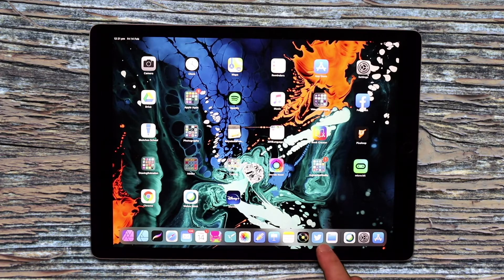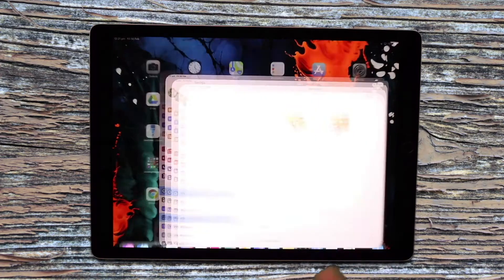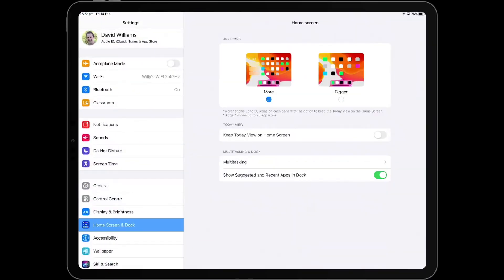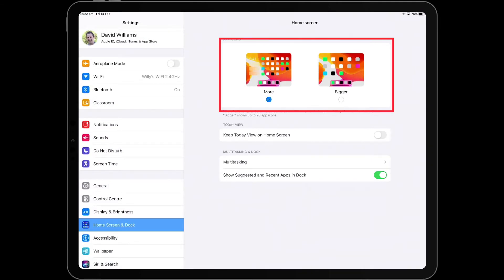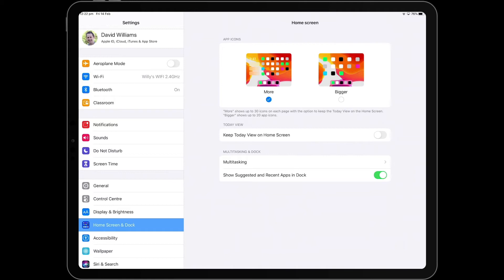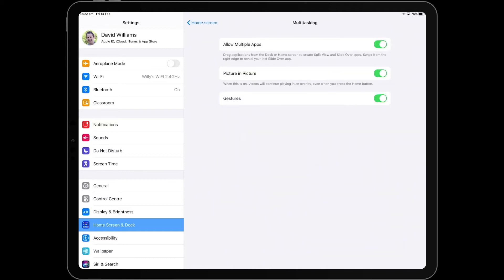You can also go to Settings and then go to Home Screen & Dock — this is where you can customize what you see on the screen. If you like a smaller view or a bigger view, you can choose from there. You can also click on the multitasking options and adjust any of those in that section as well.